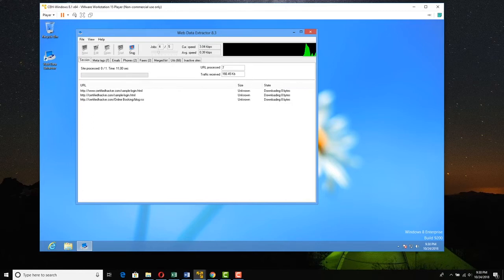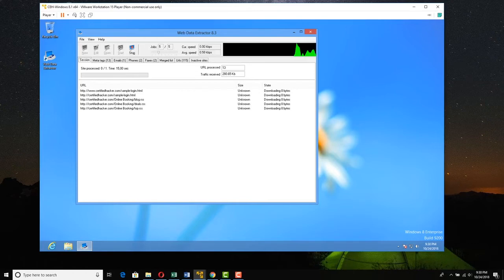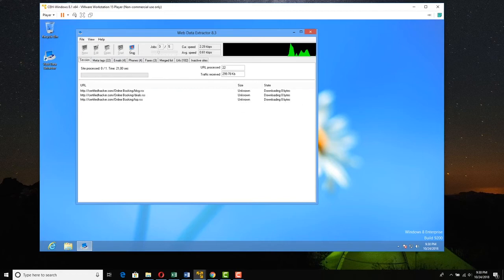We can see this little graphic up here to show us that it's busy, and we can see some activity over here. We can see that some meta tags were found, some emails were found, phone numbers and faxes, different things, and various URLs were found.